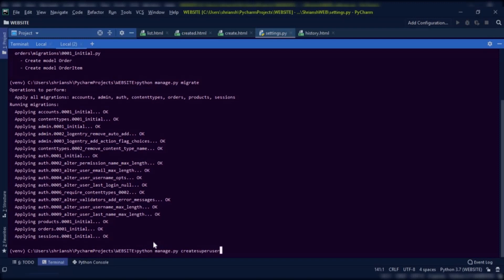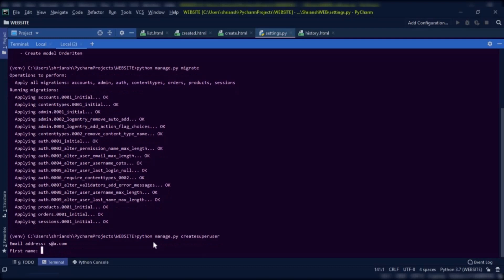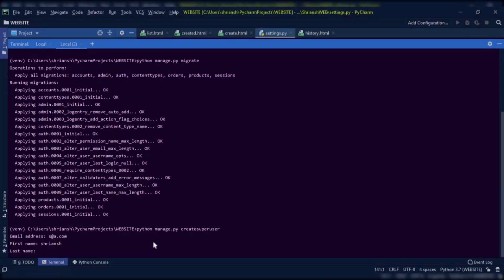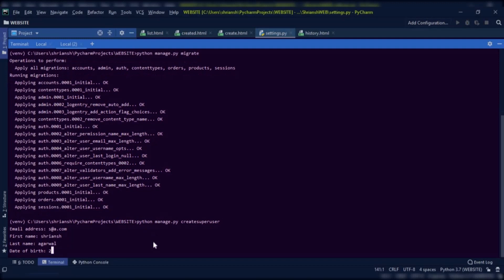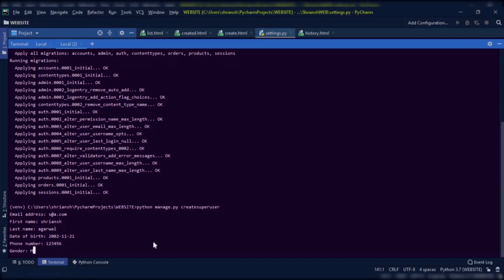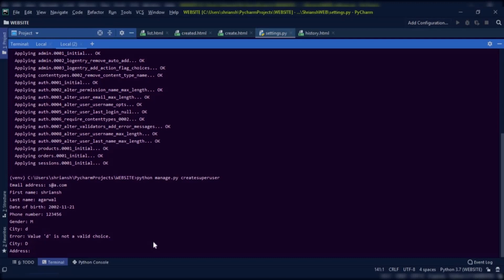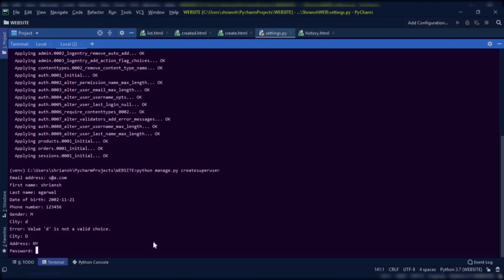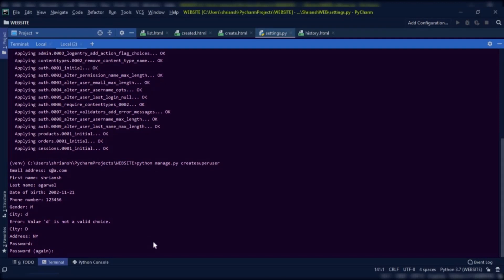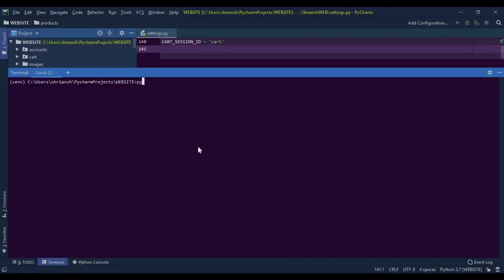Since we have deleted our SQLite file, remake the superuser. Now back to the project — once you have done everything and you are on your website, run the server.